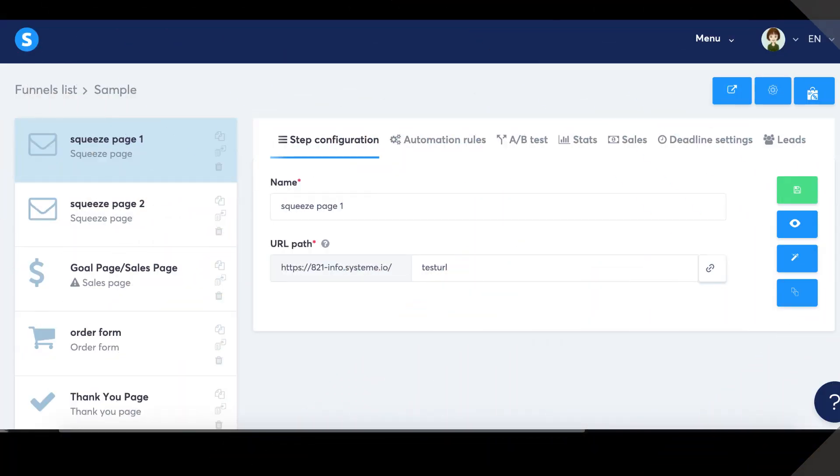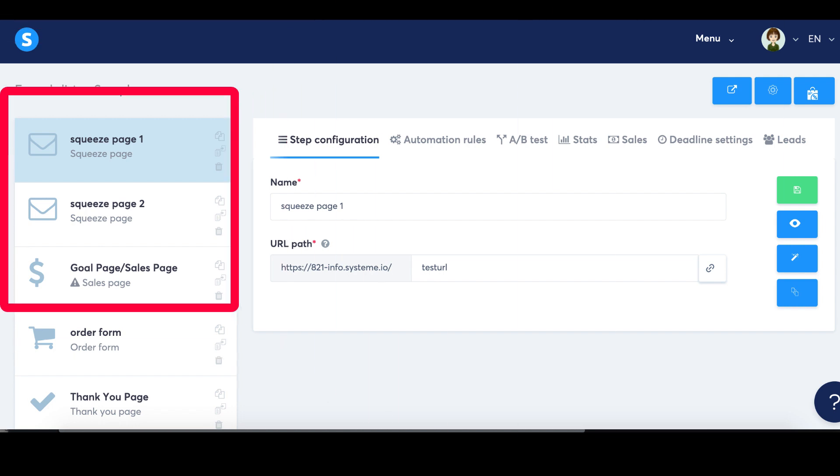Welcome to this tutorial on how to set up an A/B test using System.io. Let's get started. Step one: Create two variations of your split test. In your System.io account, go to your sales funnel and create two pages.